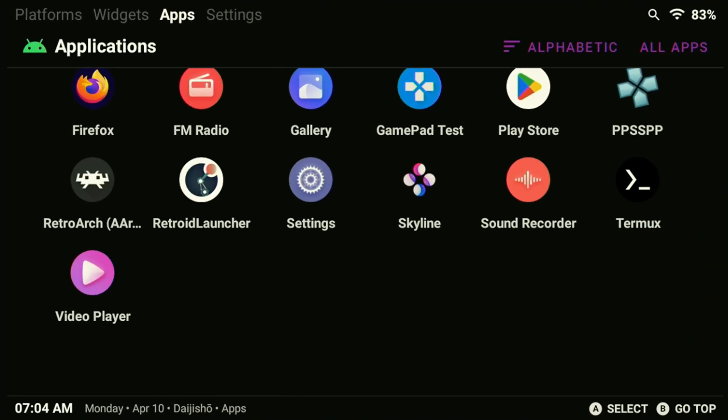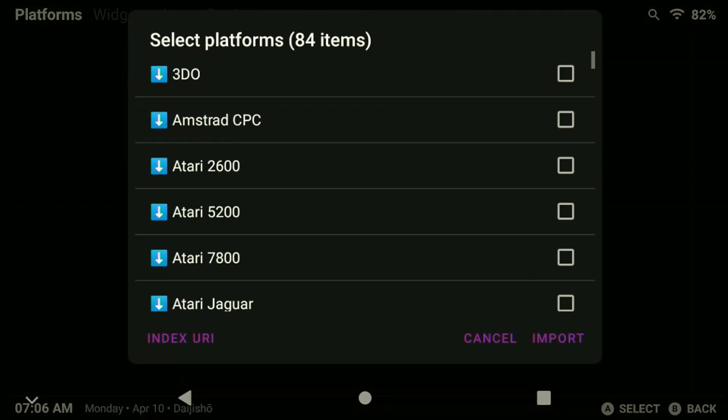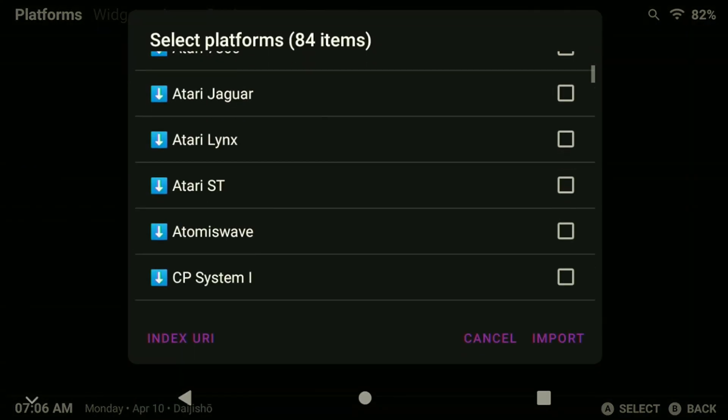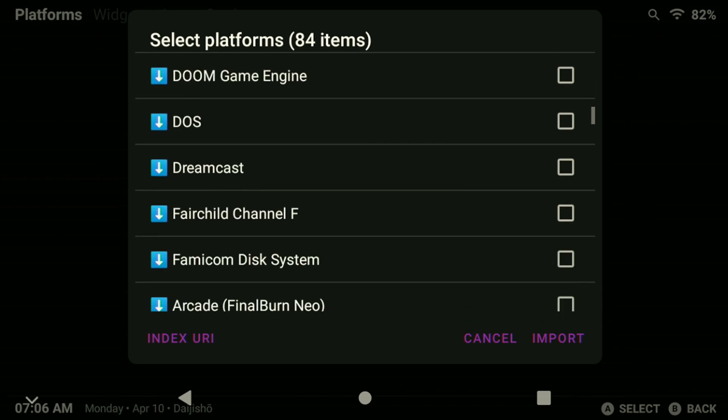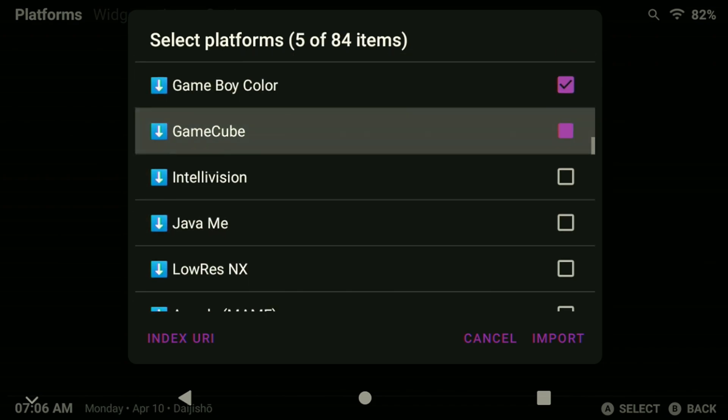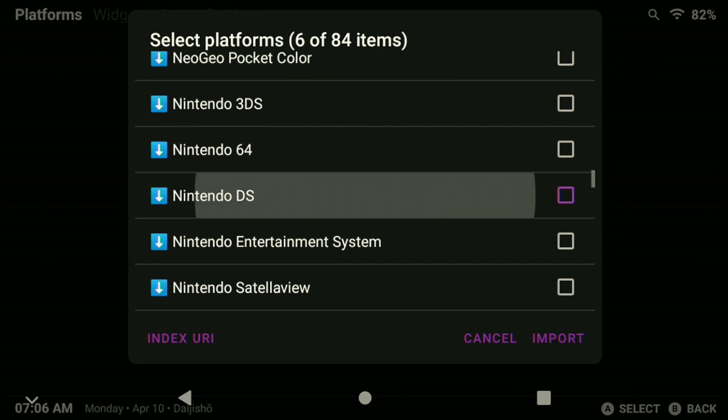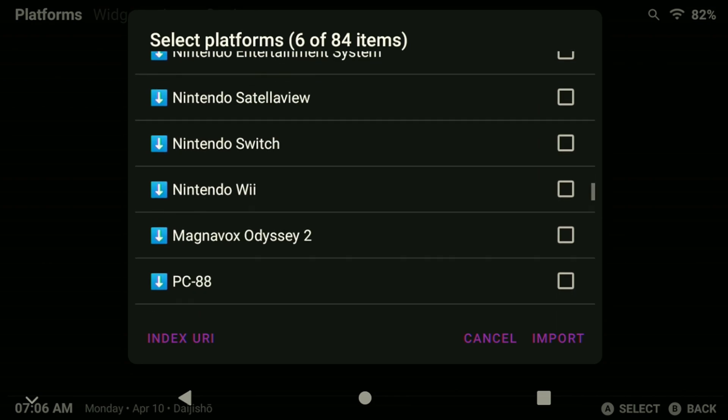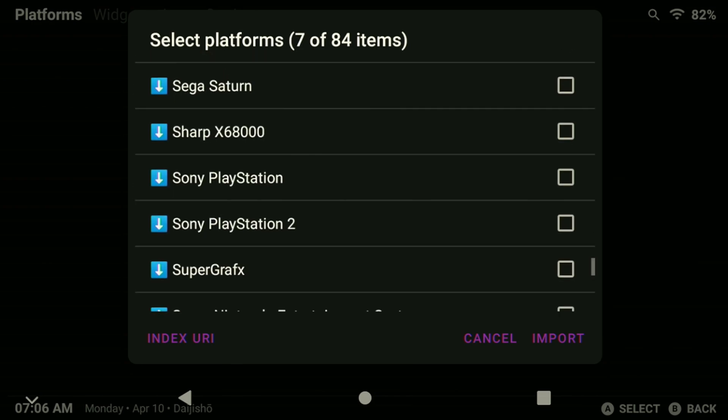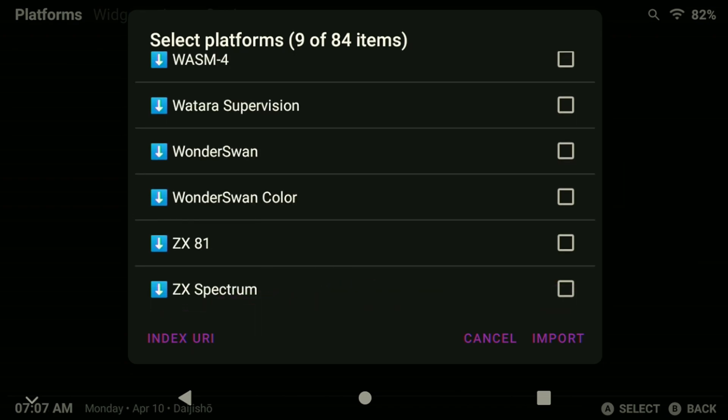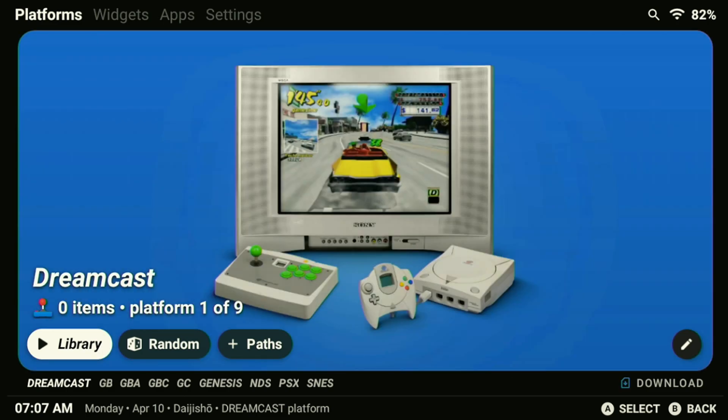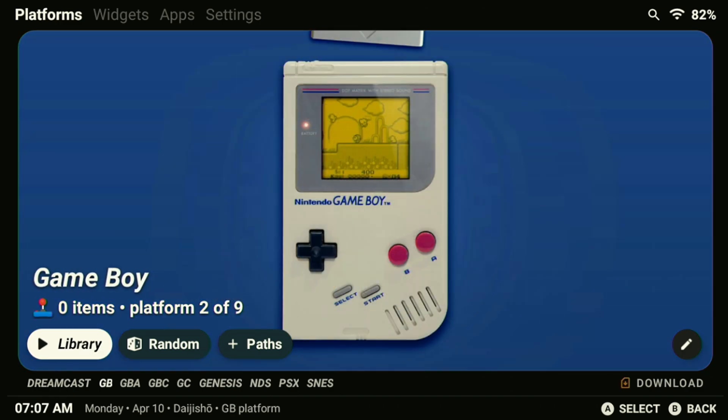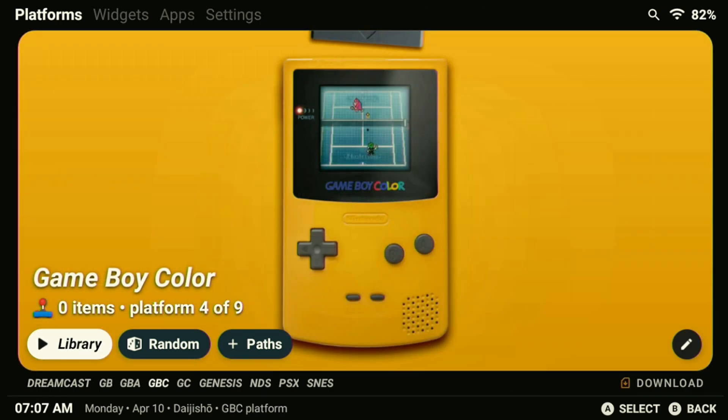Now it's time to link our systems and ensure everything is working properly. If you're using Daijisho, select download platforms and select the platforms that you want on your device. Since your selection may vary, I'm just going to select what I want on my own device here. You can add new systems to your device quite easily through this menu. I'll make sure to cover that later in the video. Go ahead and finish selecting the rest of the systems you want and make sure to tap import on the bottom. The systems will then be added under the platforms tab but we still need to link the games.